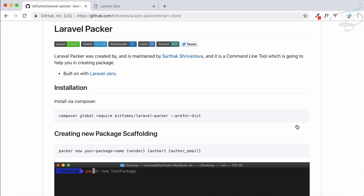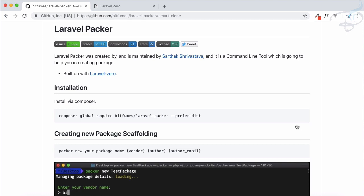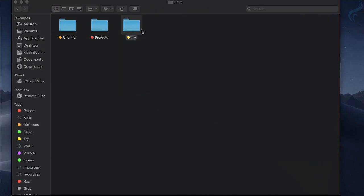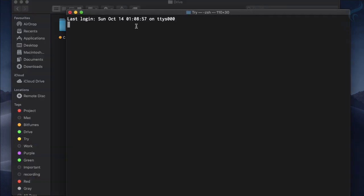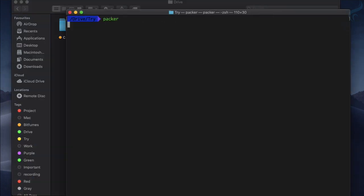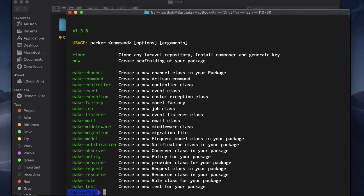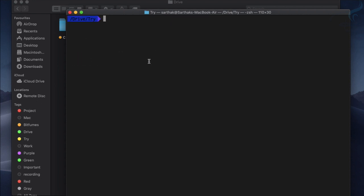I'm sure if you're going to use it you will be amazed by the magical things it can do. So I'm going to open the terminal here and first thing I'm going to say is packer. Packer has this new command which is creating scaffolding of your package.